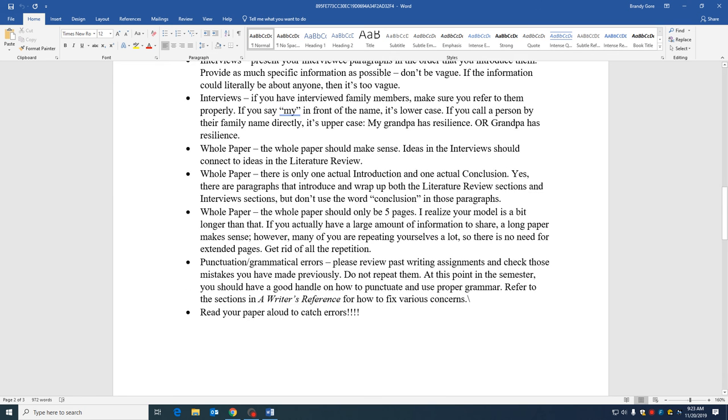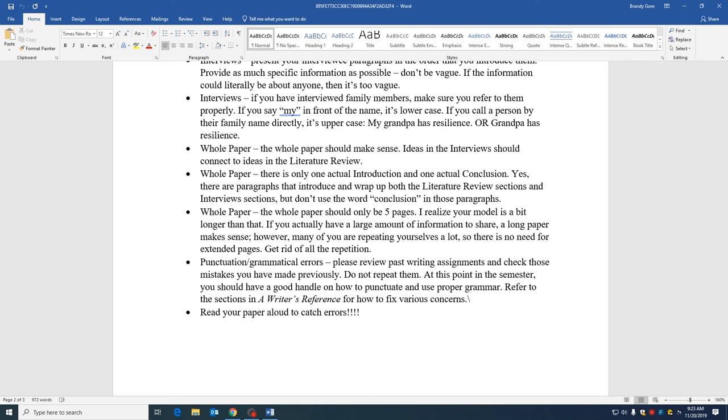So the whole paper, even though we did this in parts, it is still supposed to all be connected and all make sense. You should start with one basic idea in your very first paragraph and that should be the idea that you end with through literature review and through interviews. So make sure that you are tying all of this together, that the ideas that you pull from your interviews are connected to the ones that you also pulled from the literature.